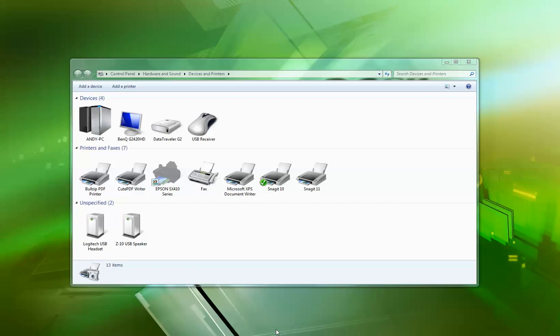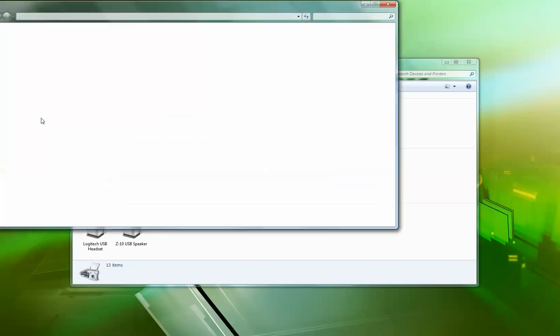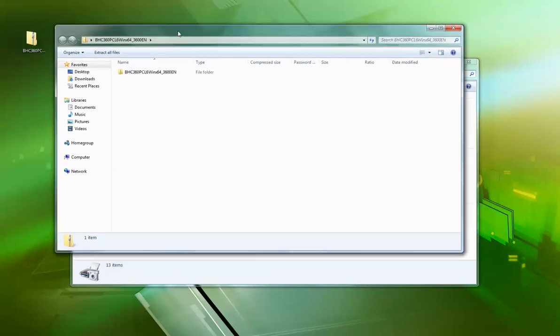I'm going to walk you through installing a Konica Minolta driver on a Windows 7 machine for use with an Olivetti MF280, MF360, or MF220. Just download the latest Konica Minolta driver from their site.